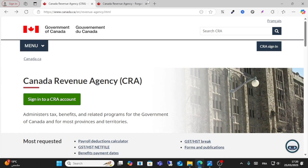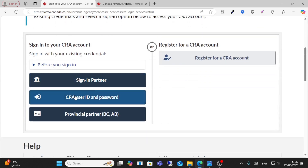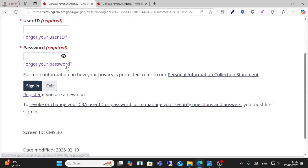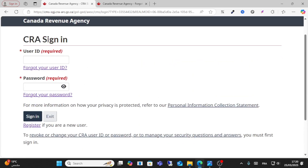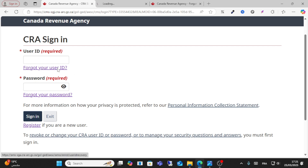Hello everyone and welcome to this video. Today I want to show you how to recover your CRA account. First, visit the login page and enter your ID and password. From here you have two options: if you forget your ID, click that option, and if you forget your password, click the forget password option.